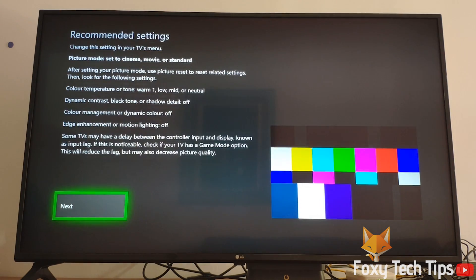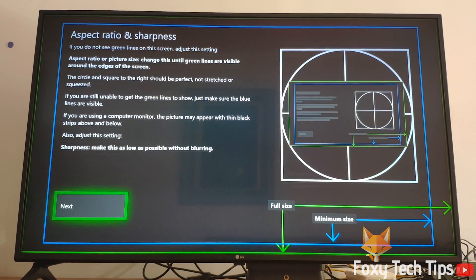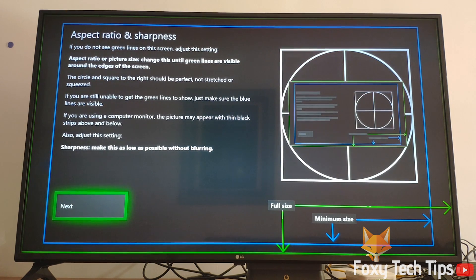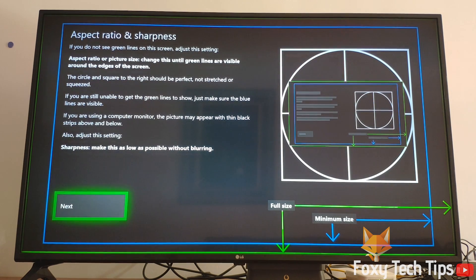If you are just wanting to adjust the screen size, skip the color settings and click Next until you get to Aspect Ratio and Sharpness.